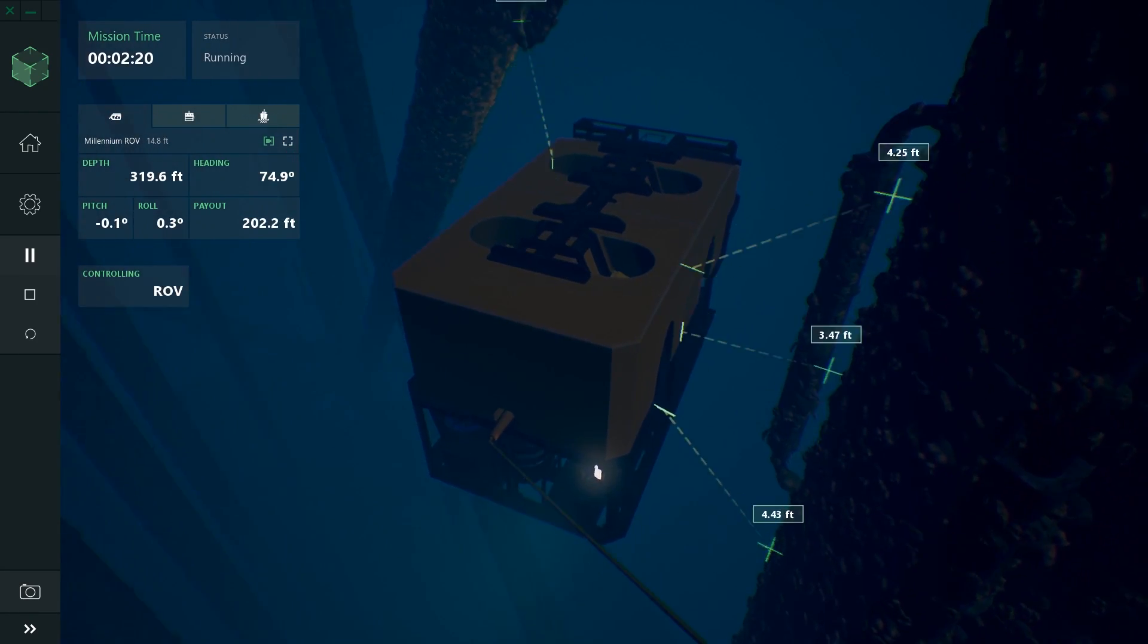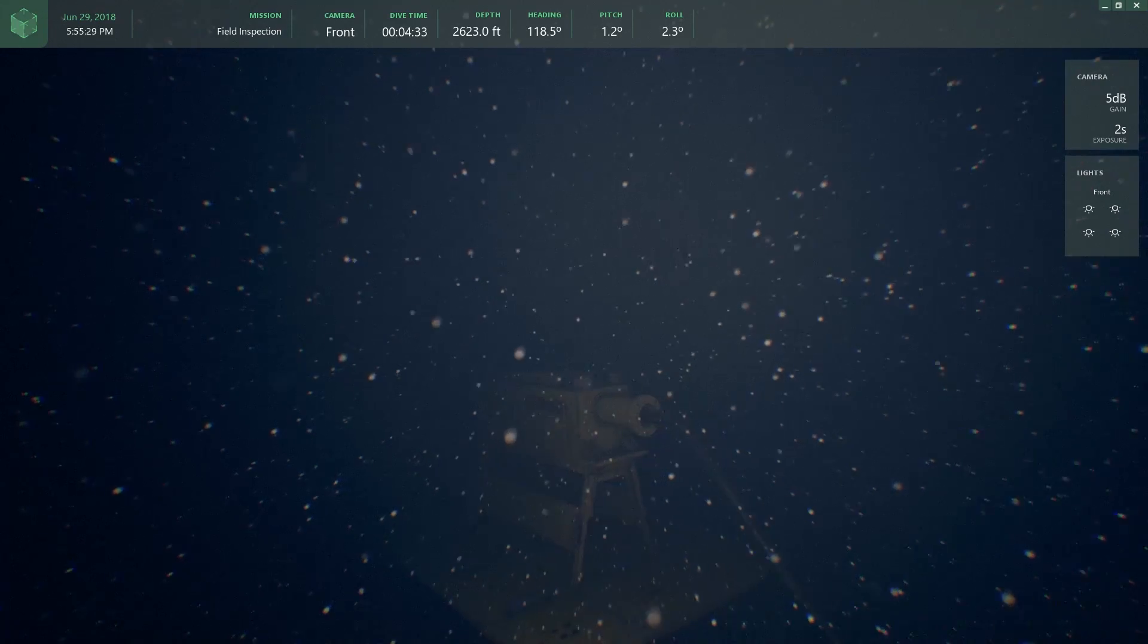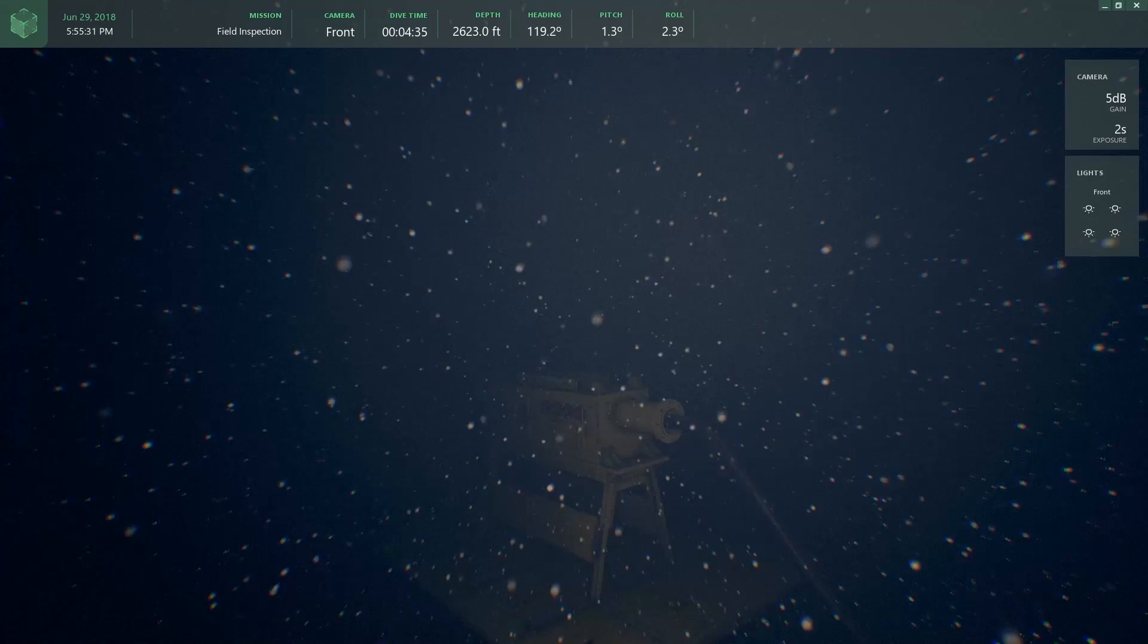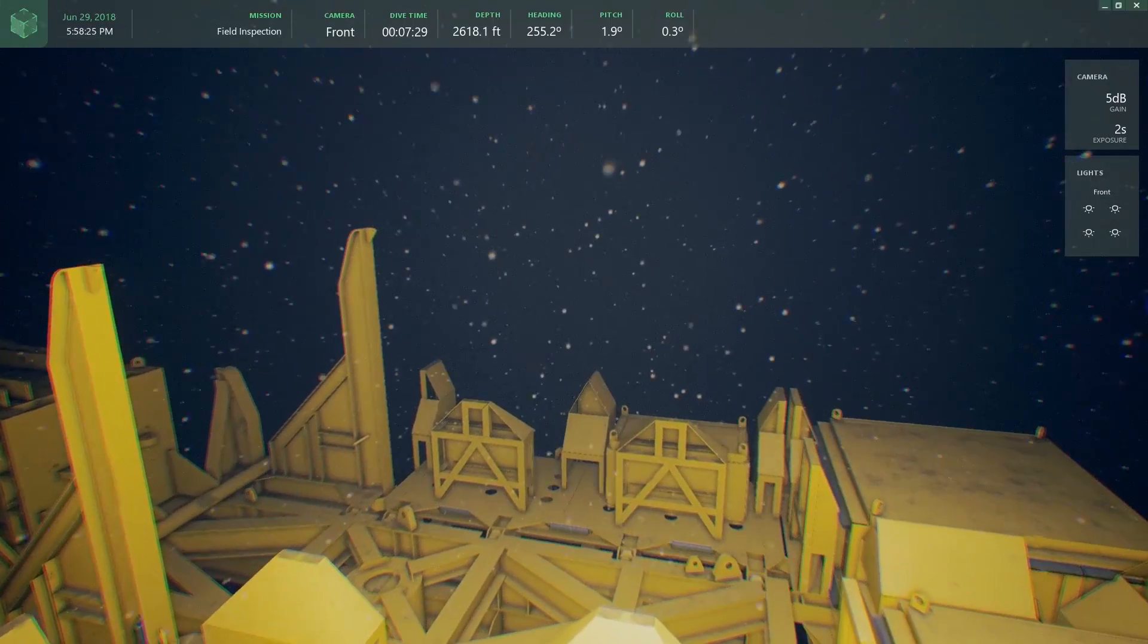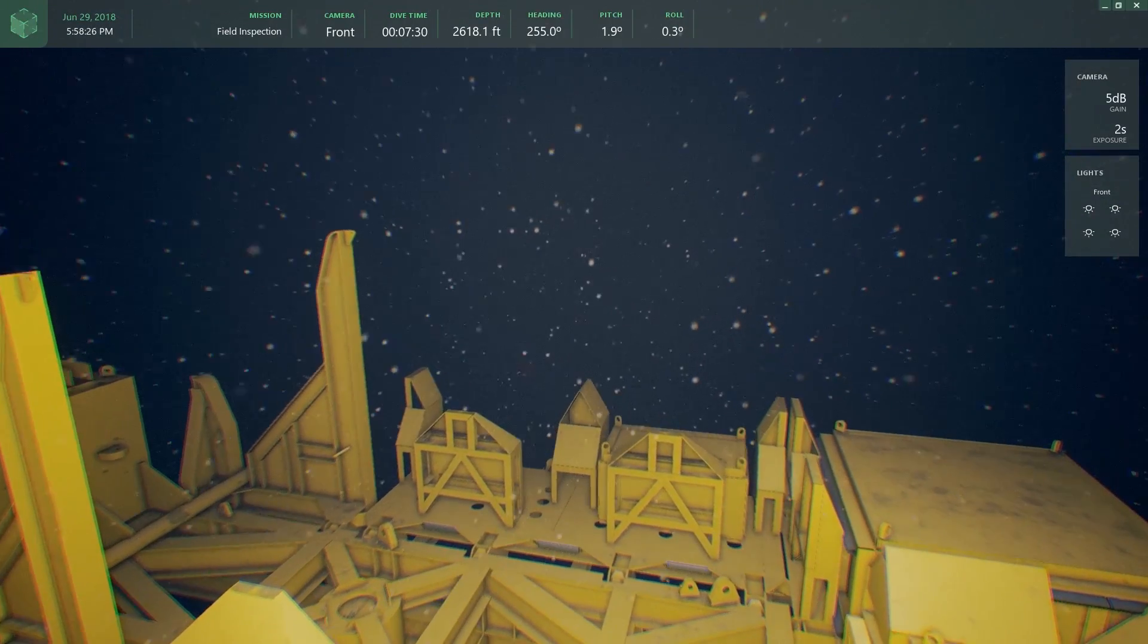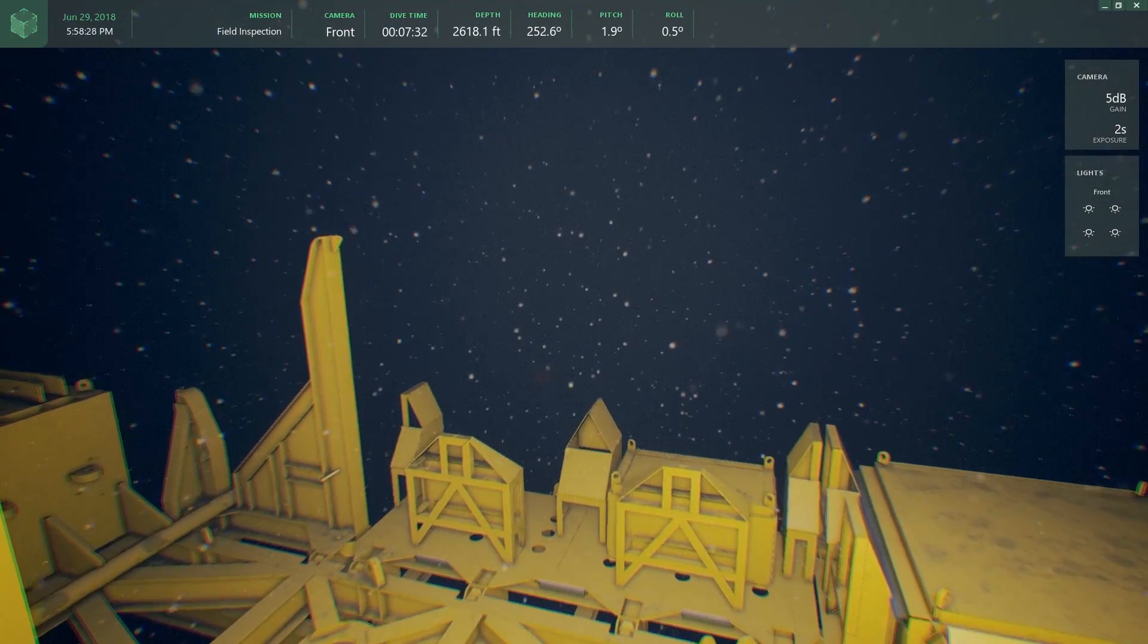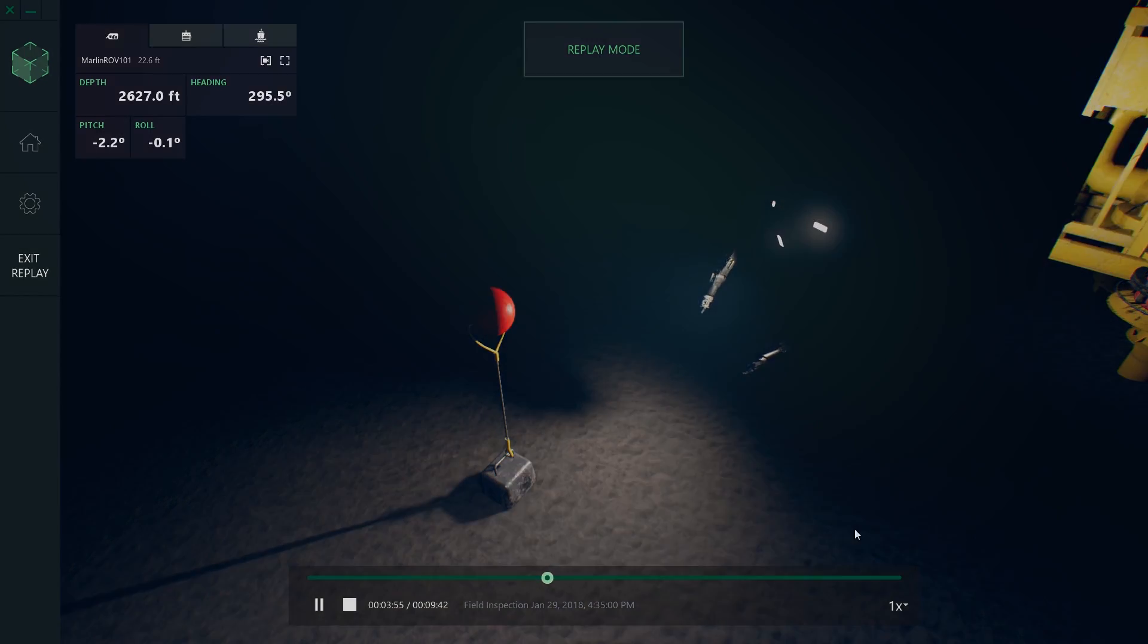ROV pilots and crew can train procedures in each of the simulation scenarios, improving operational efficiency. Engineers can perform constructability reviews and identify opportunities for increased efficiency.